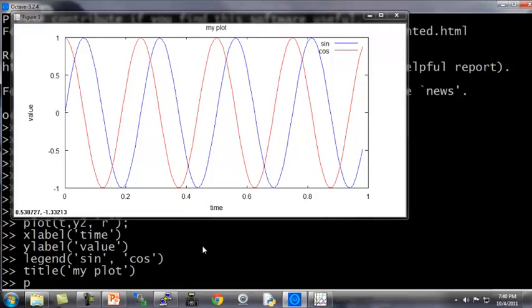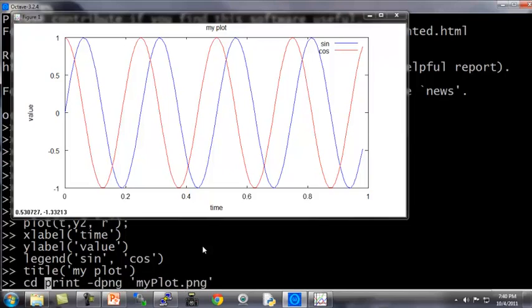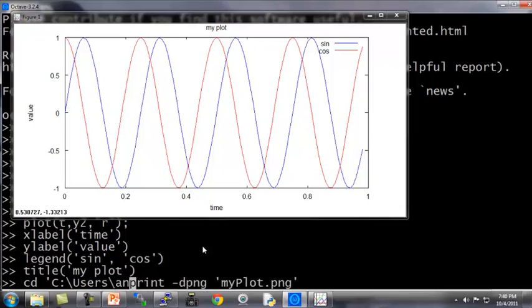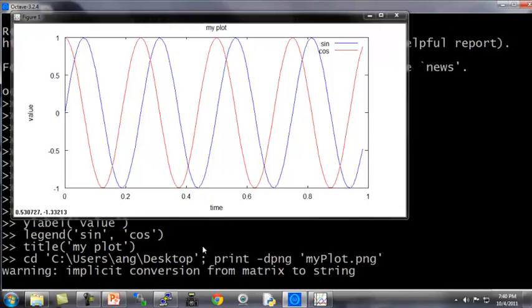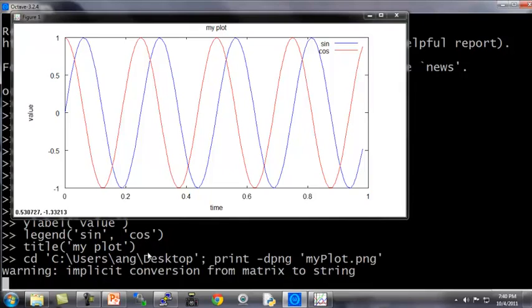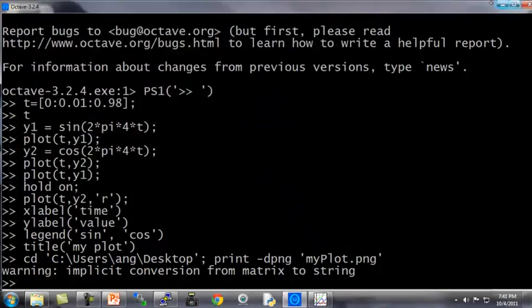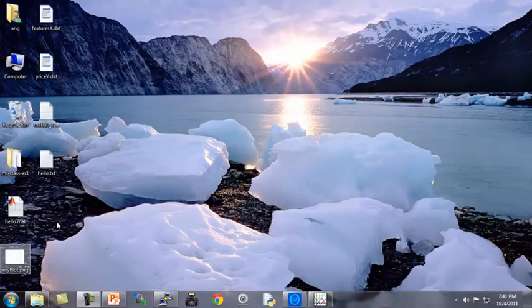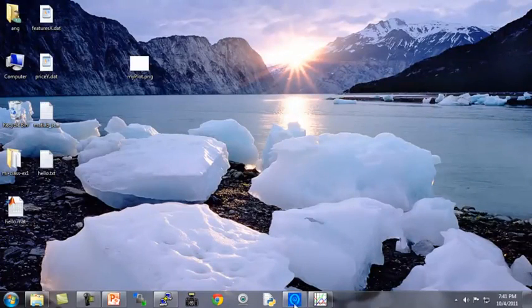If you want to save this figure, you type print d-dpng my plot dot png. PNG is a graphics file format. If you do this, this will actually save as a file. Let me change the directory, and then I will print that out. This will take a while depending on how your Octave configuration is set up. Octave is now taking a few seconds to save this. If I now go to my desktop, here's my plot dot png which Octave has saved, that's the figure saved as a png file.